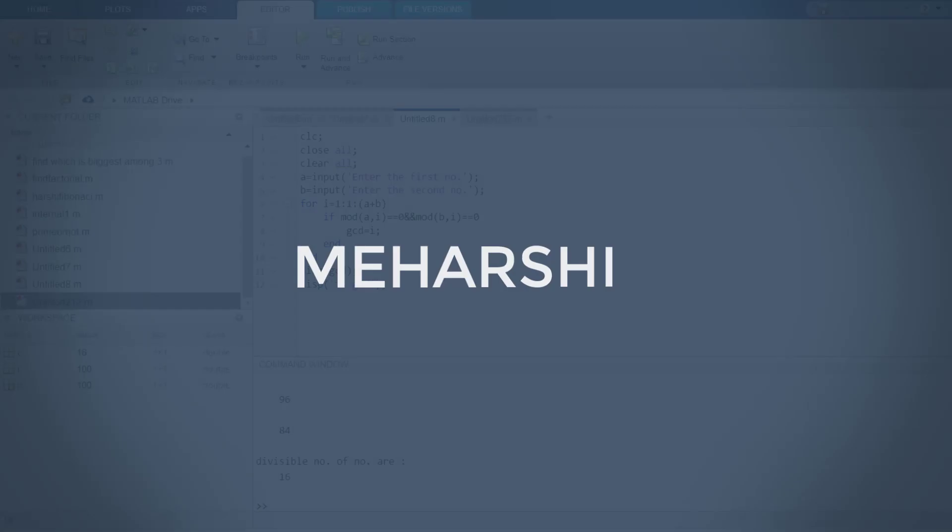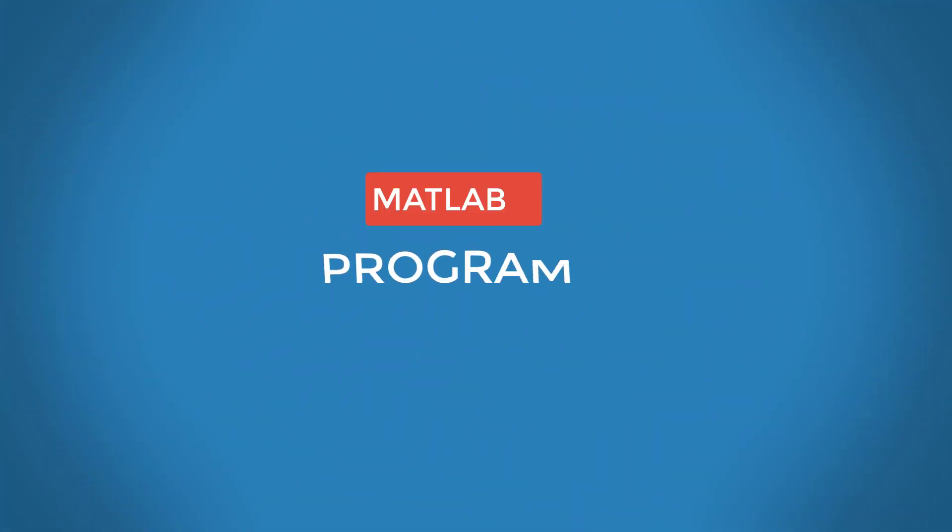Hello, welcome to Miharshi YouTube channel. In this video, we are going to see a simple MATLAB program.